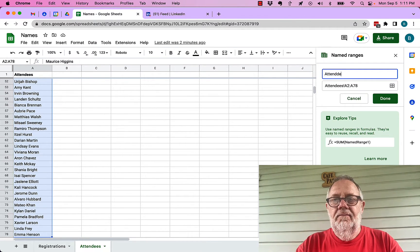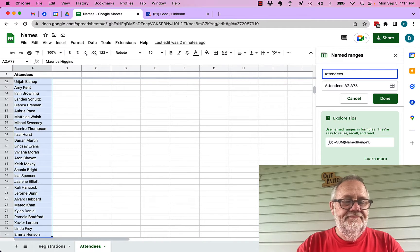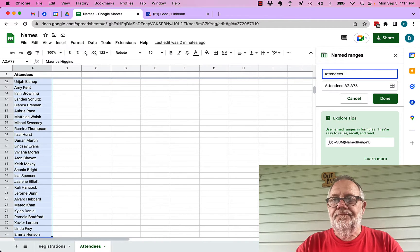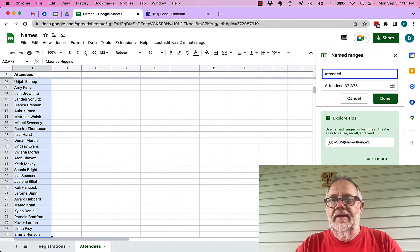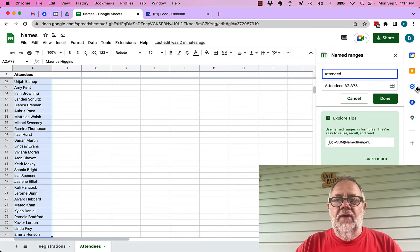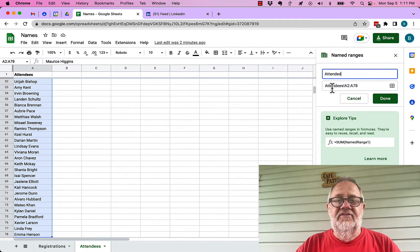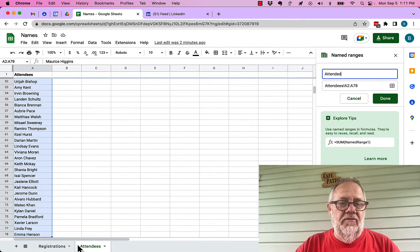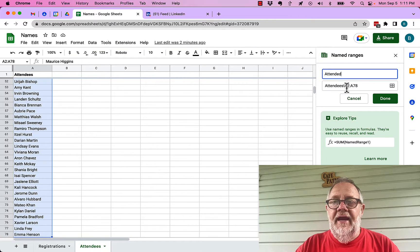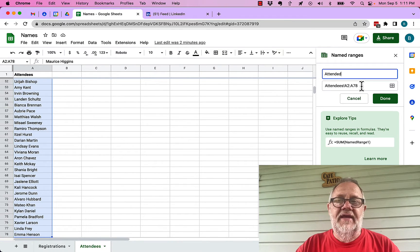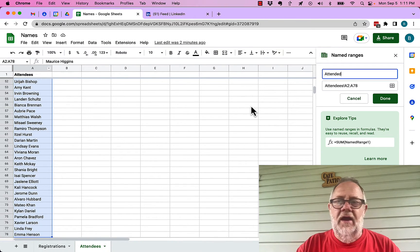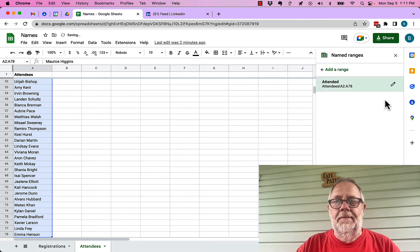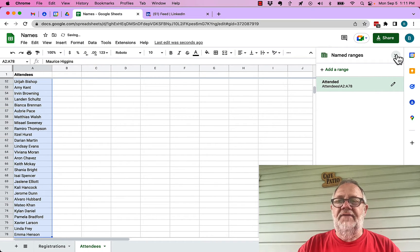Then I'm going to do data and I'm going to do named range and I'm going to say attended. The range that I'm naming is attendees sheet, and data A2 through A78, the whole list except for the header. Hit done. Now I don't need that anymore, I just need to know attendees is what it's called.